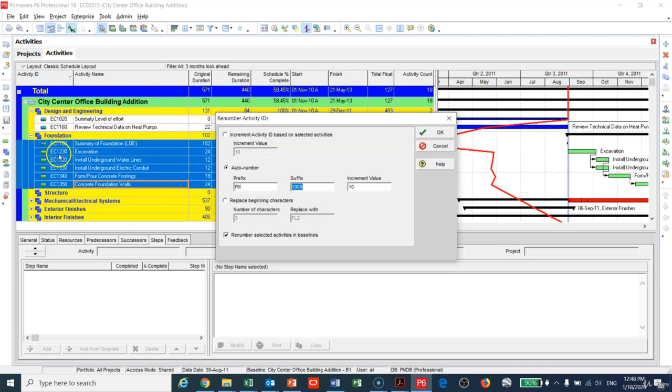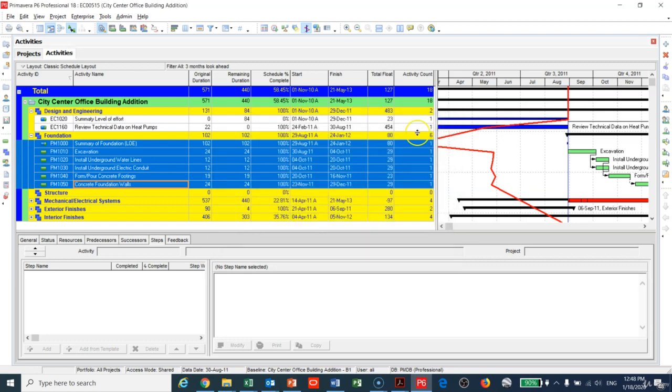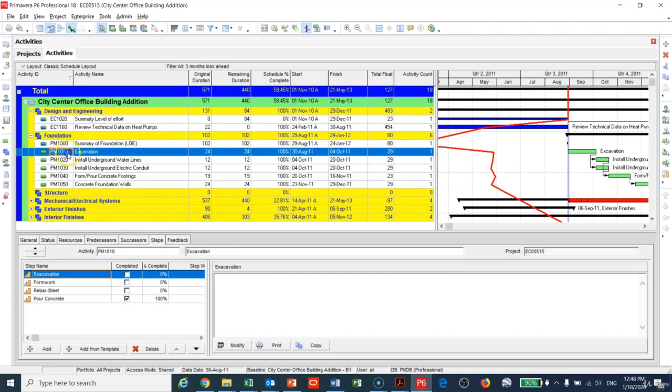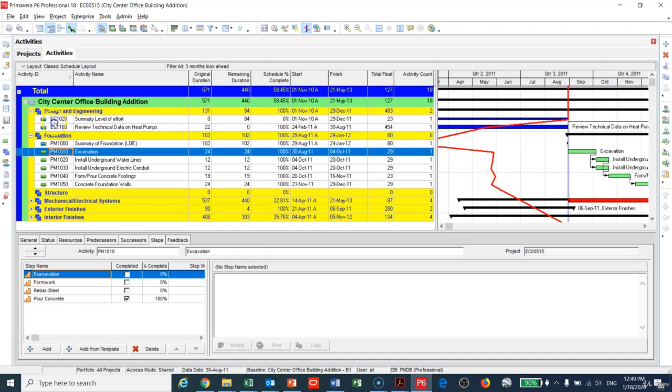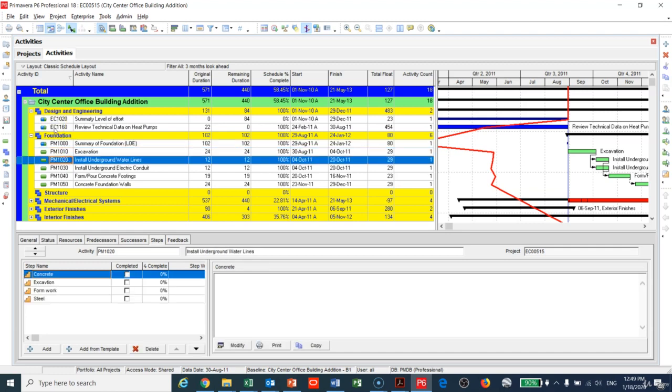You can see here EC seven hundred, thousand, two hundred something. I will keep that and I will keep the increment at 10, so each activity will be 10 more than the previous one. I will click okay and you can see right now that we have changed all the activities to PM thousand, seven thousand ten, seven twenty in an easy way.